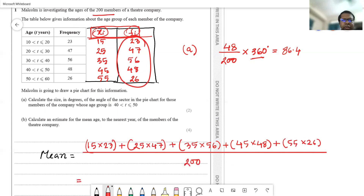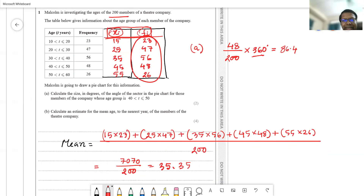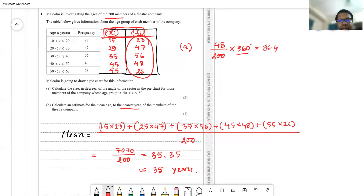Be careful while calculating. The numerator works out to 7070, divided by 200, giving 35.35. Since we need the mean age to the nearest year, the answer is 35 years. That is how you find the mean age of the members of this theater company.